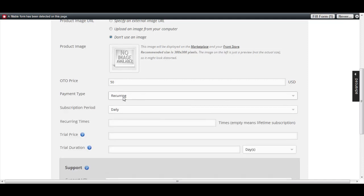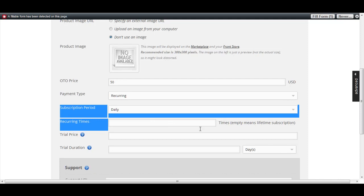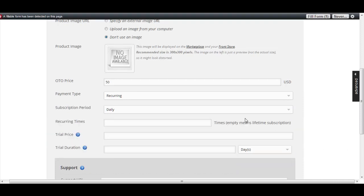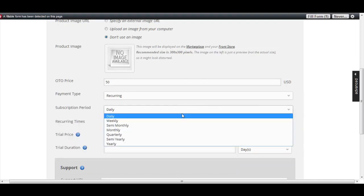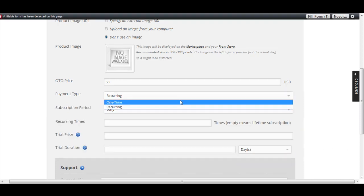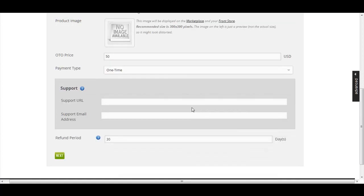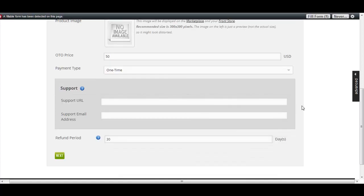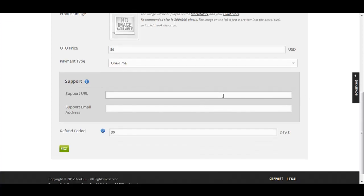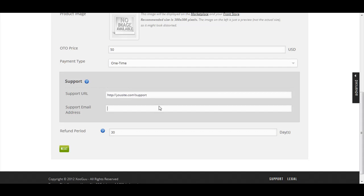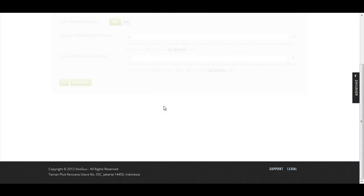If you do so, you will need to fill out a few more options. I'm going to choose one time for this example. Enter the support URL, leave the refund period at 30 days, and click Next.